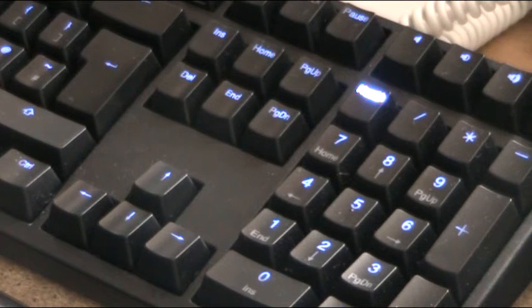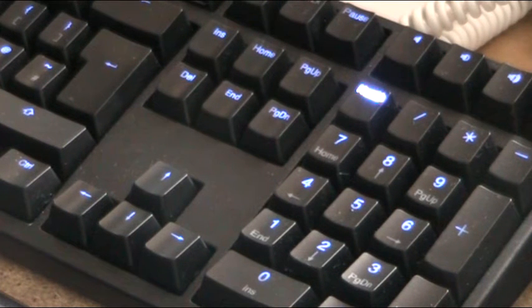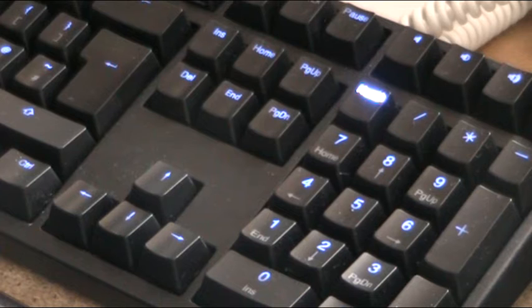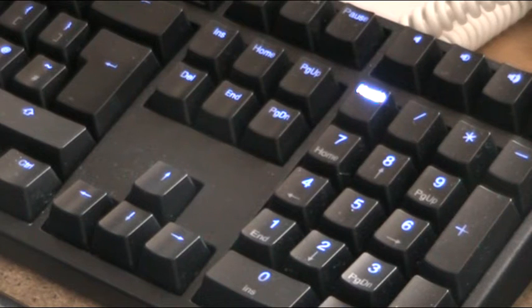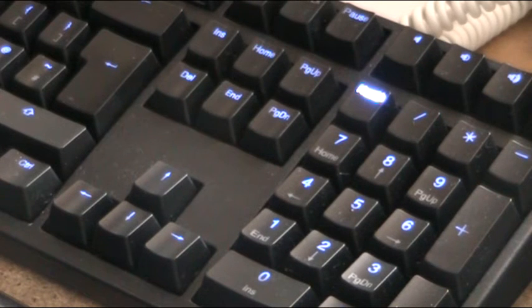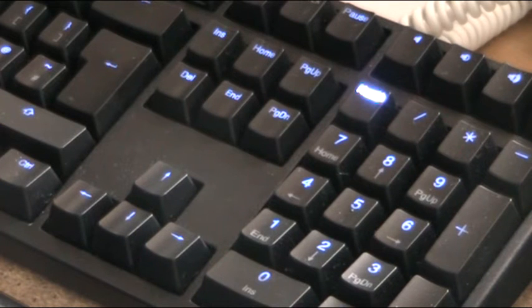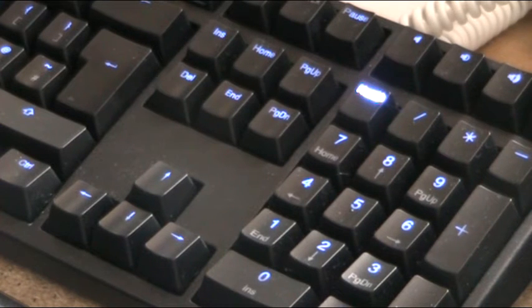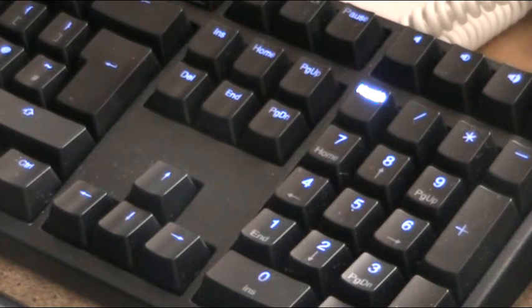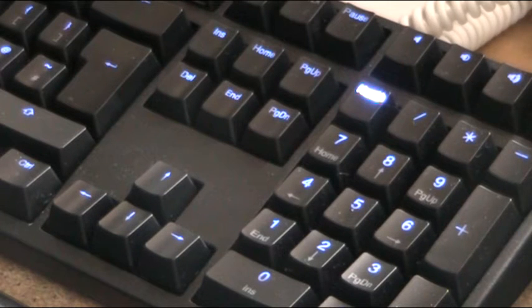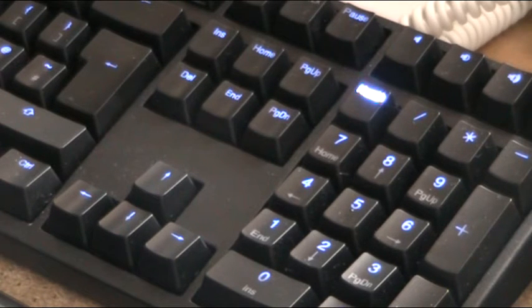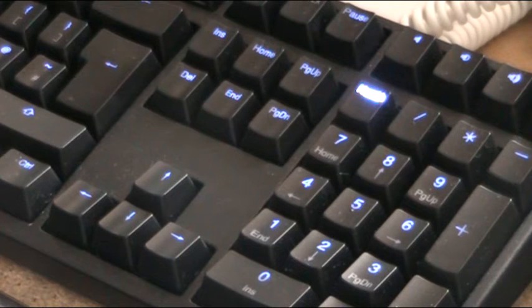Hi guys, you wanted some more hardware porn so we're going to revisit the keyboard and the mouse. As usual I'm not reading from a script so if I trip over my tongue, tough.